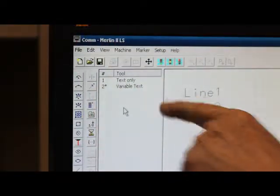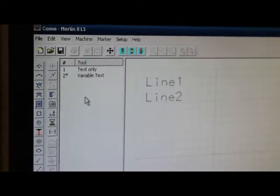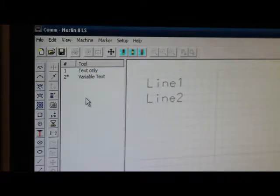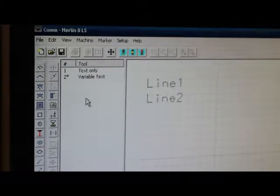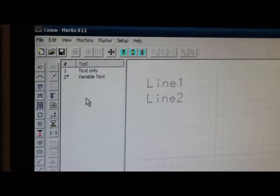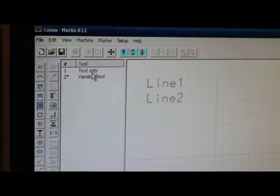The first line is text only. The second line contains a variable. And what I'm going to do is I'm going to open these up and show you what they look like.